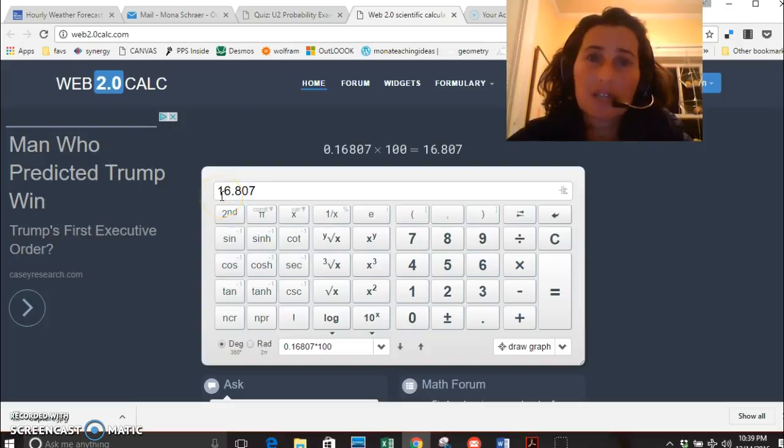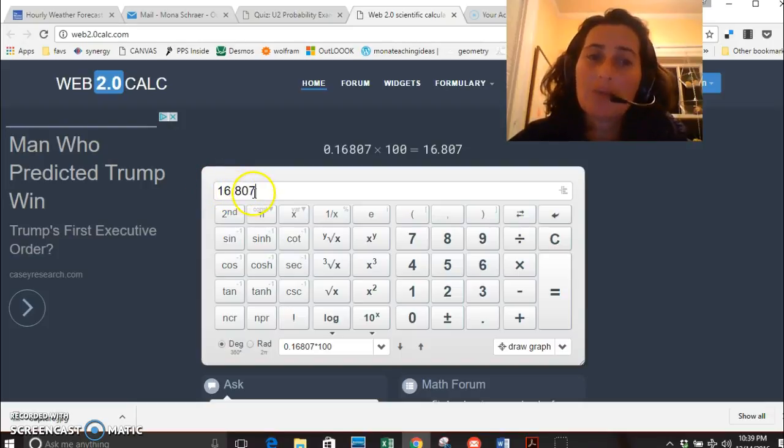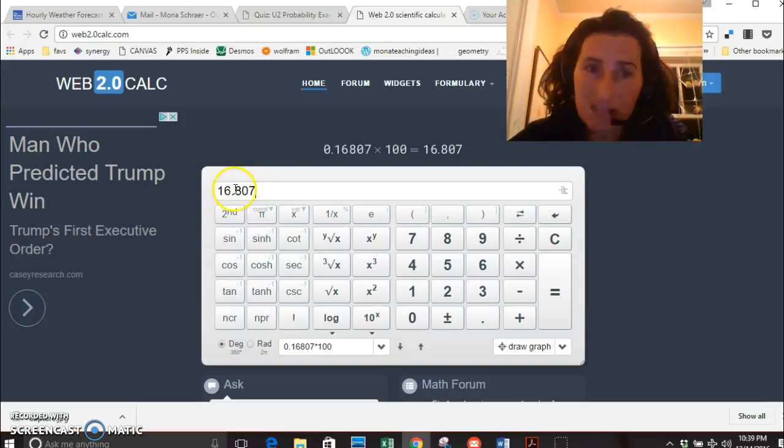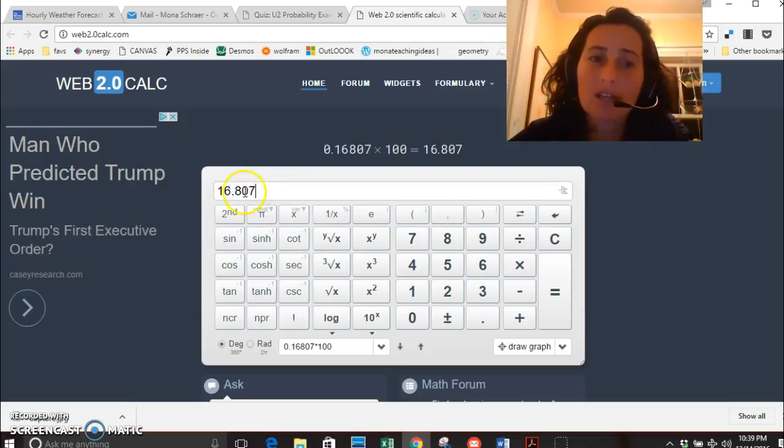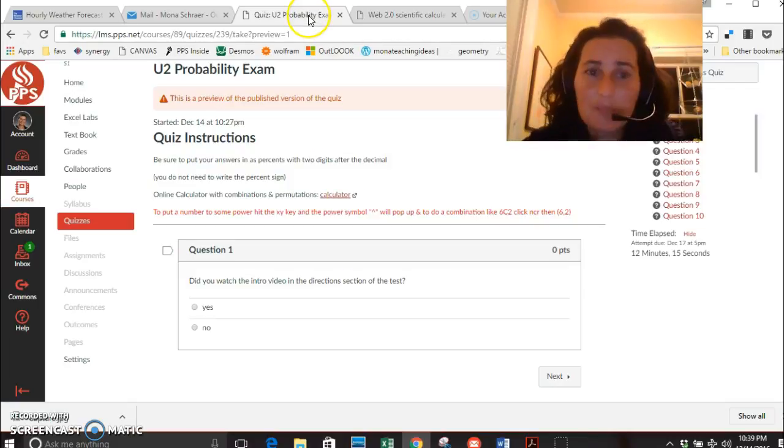So what you would actually put in to the test, you'd write sixteen point eight, round that off to one. You don't need to write the percent symbol, you just need to write the actual digits. But I am grading based on it being a percent answer, so in order to get it correct you really need to multiply it by a hundred.